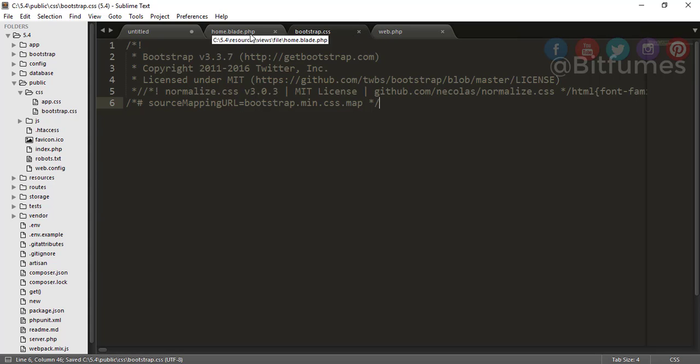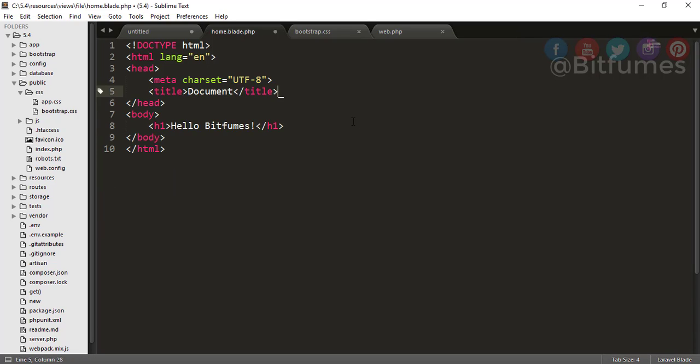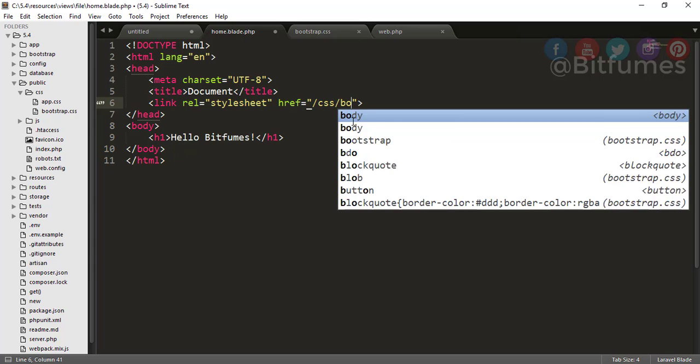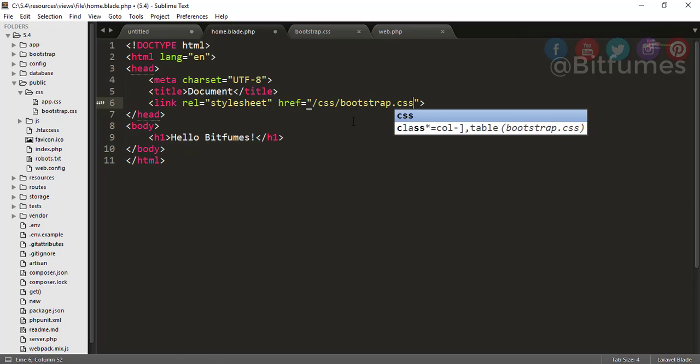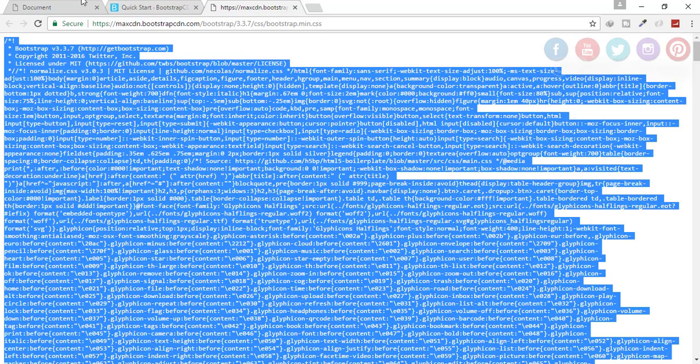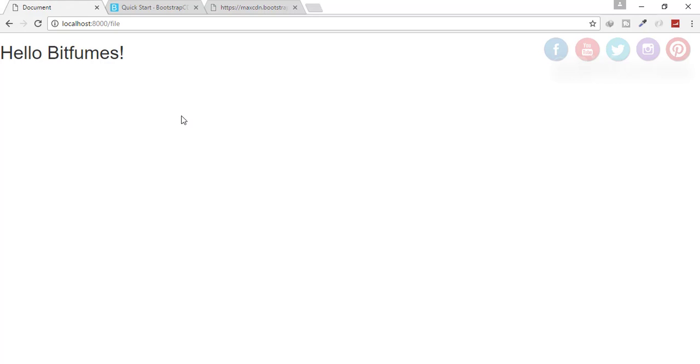Now I have to go to my home.blade.php. I will delete this link tag. Here I will say link and now /css/bootstrap.css. Now refresh the page and you will see there is no error. That means our CSS file is working fine.